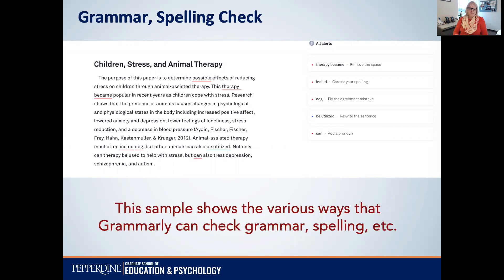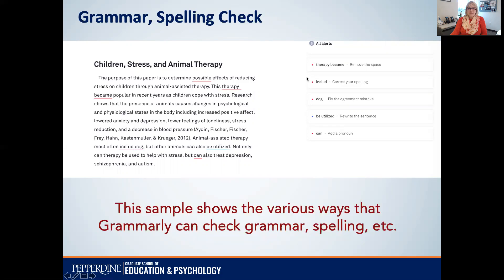This sample shows the various ways that Grammarly checks grammar, spelling, etc. You can see this is a document that I created which I uploaded to Grammarly and took a screenshot of to show you how this works. With each of the underlined words or phrases, it will tell you over here what needs to be changed, and as you click on each one it will either change it or you can reject the suggestion.